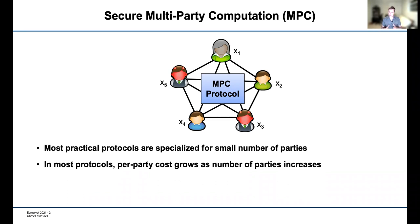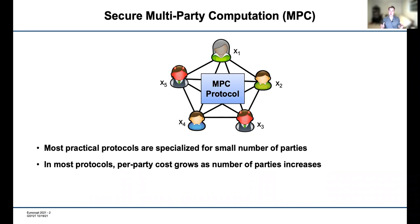In particular, we're going to look at the setting where we want to run a secure computation between very large numbers of parties. Unfortunately, even though MPC has been a research topic in the crypto community for over 30 years, most of the truly practical protocols are really specialized for small numbers of parties — thinking of two, three, or four parties. And the reason for that is that in most protocols today, as the number of parties grows, the per-party cost actually increases as well.